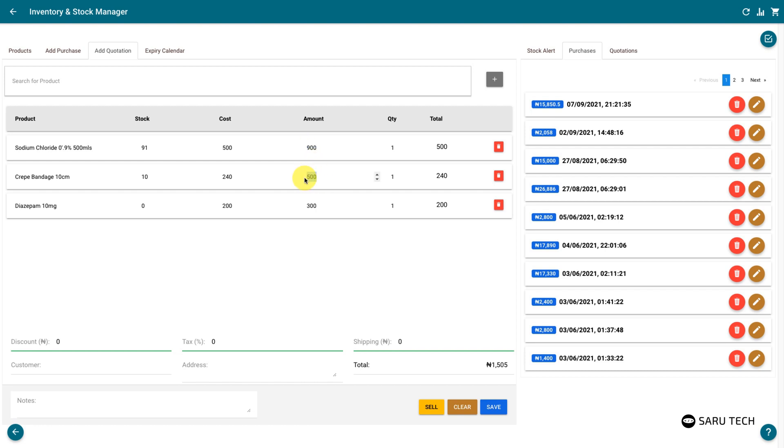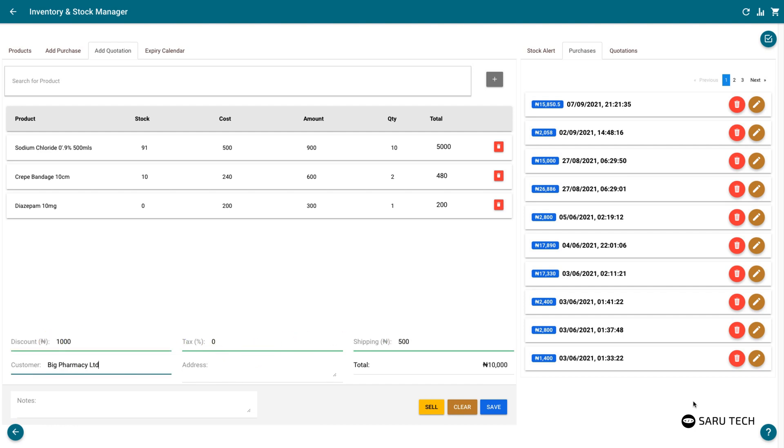You should enter the price and quantity you would be quoting for in the amount field and quantity field. After adding all the items to this quote, you can then set the discount, the tax, the shipping fee,